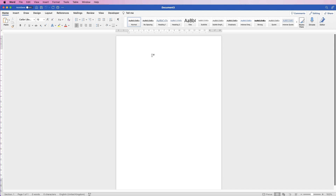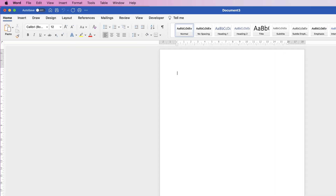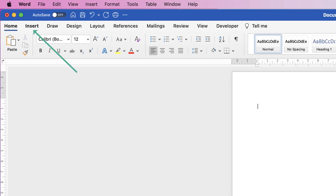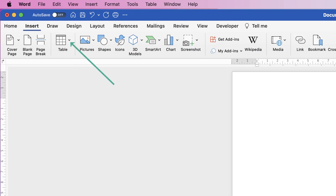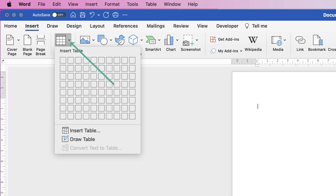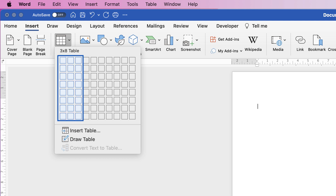The first thing I'm going to do is hit the return key in my default document. Then go to Insert > Table, click on the drop-down, and simply choose three columns, going all the way down to the bottom.